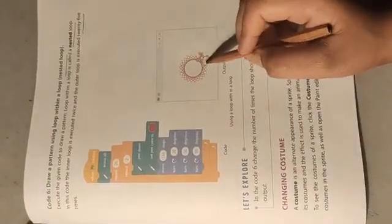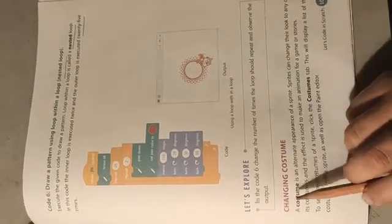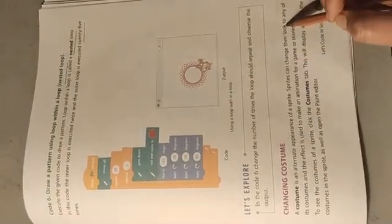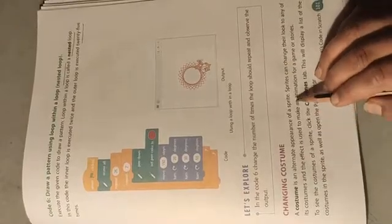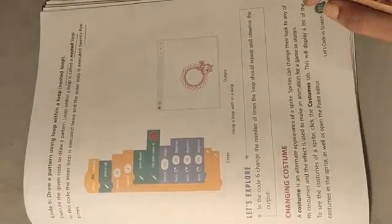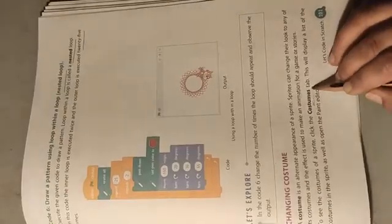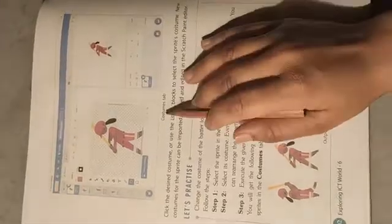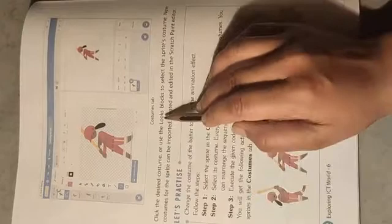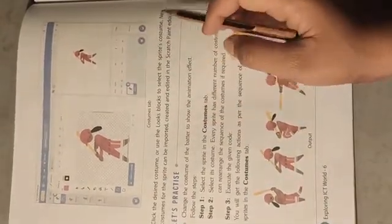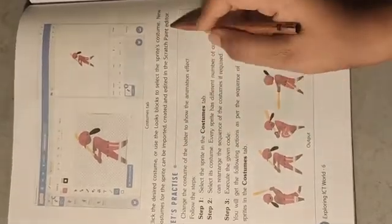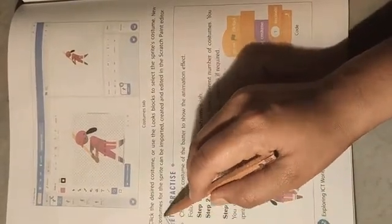Changing costume: a costume is an alternative appearance of a sprite. A sprite can change its look to any of its costumes, and the effect is used to make an animation for a game or story. To set the costumes of a sprite, click the costume tab - this displays a list of costumes in the sprite and opens the paint editor.